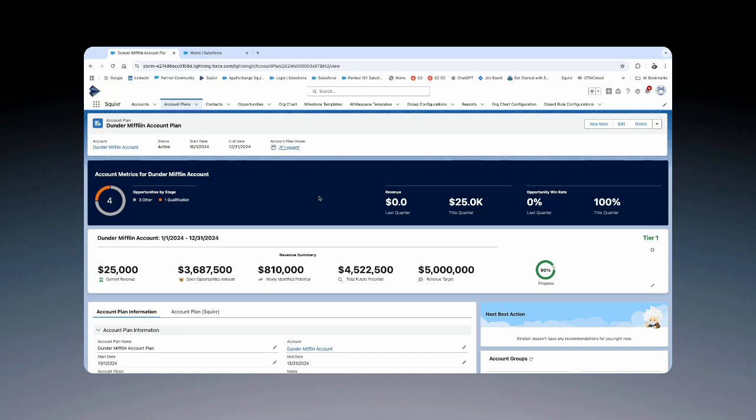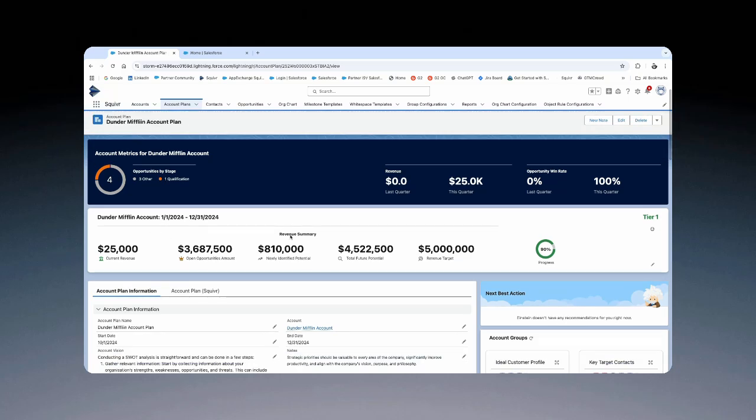Additionally, Squiverr does look to optimize all accounts and relationship management interactions natively in Salesforce. And you can quickly see Squiverr's whitespace analysis is flowing into your account plan object.